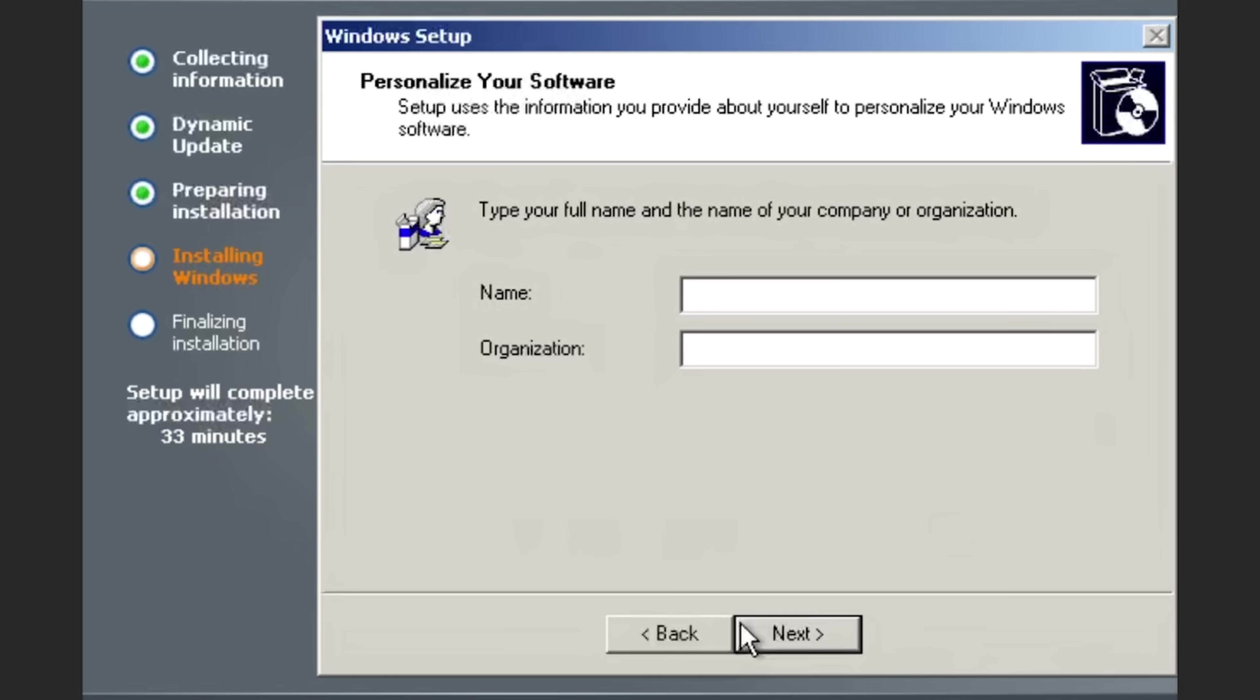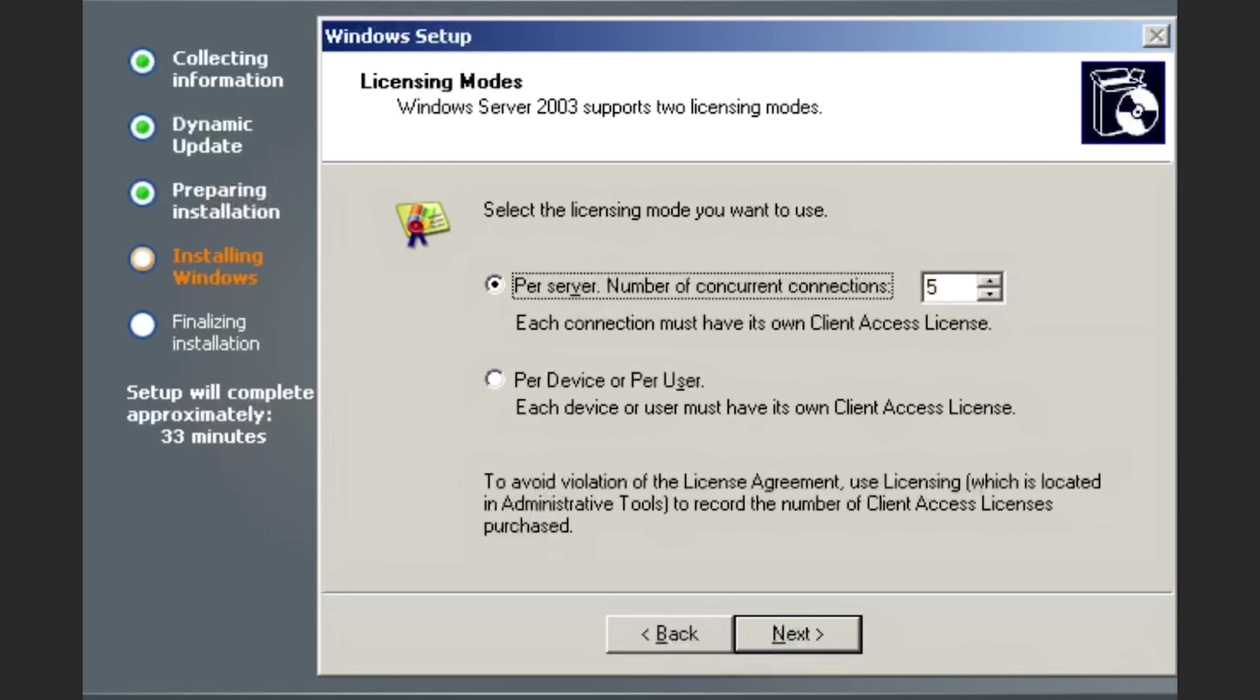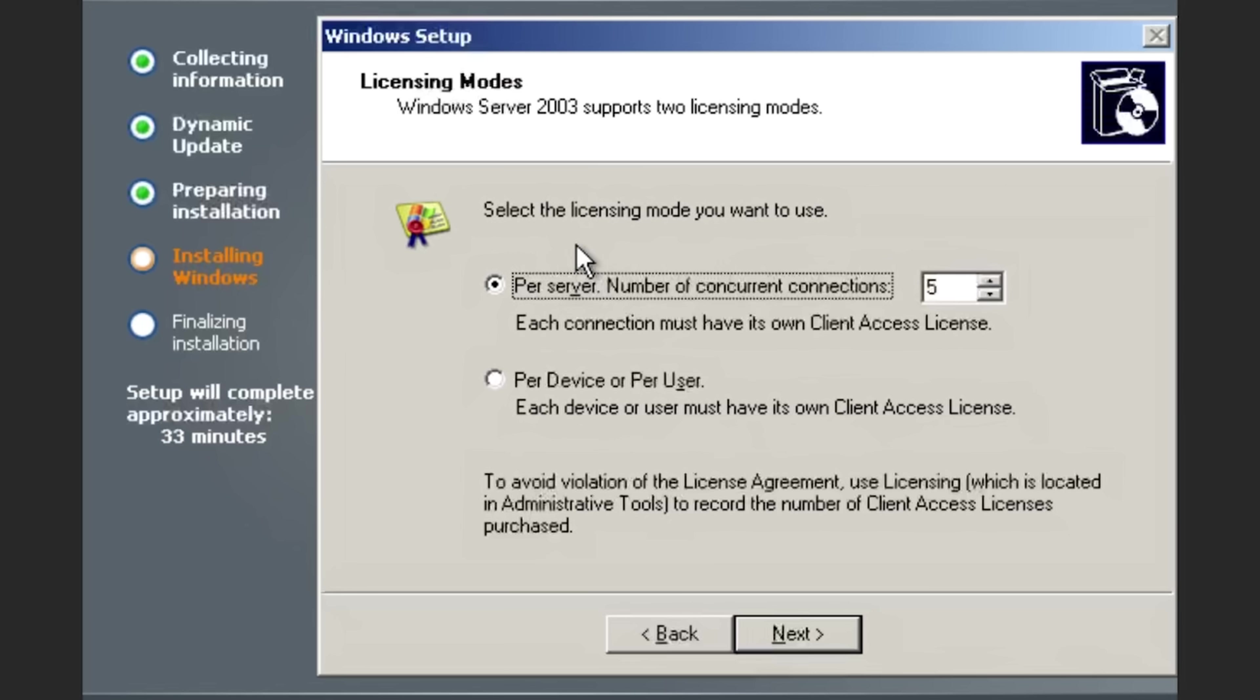So we can set our region and we can put in our name. Wow, I guessed the license on the first try. Obviously I can't show that part on YouTube. Select the licensing mode you want to do. For those of you who've never used Windows Server before, this is to do with client access licenses, which is something for enterprises.